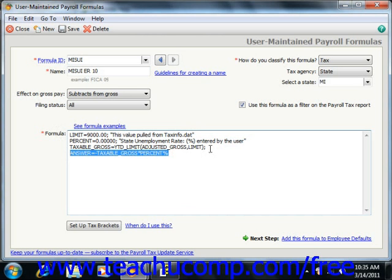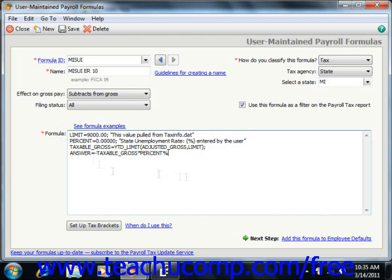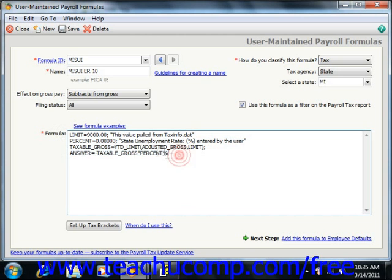If a formula has multiple equations, they're always separated by semicolons. For example, answer equals negative 250, or as shown on screen, answer equals negative taxable gross times percent.